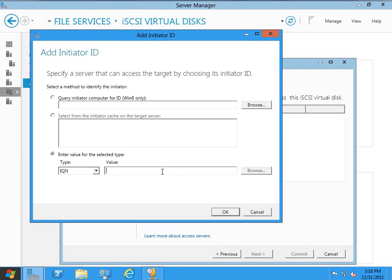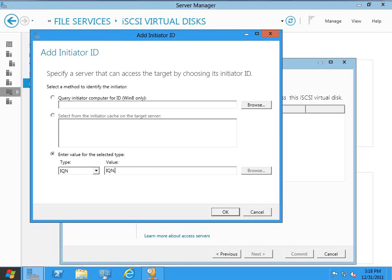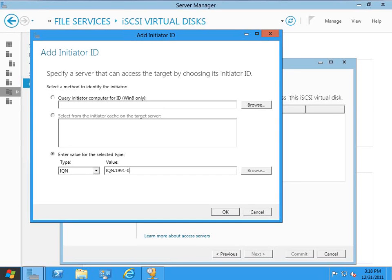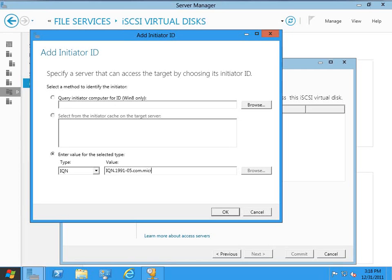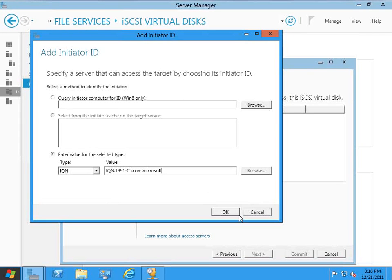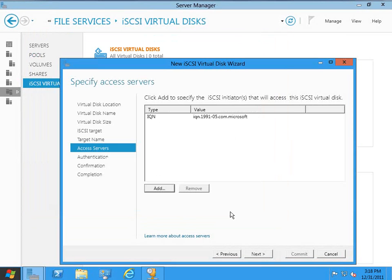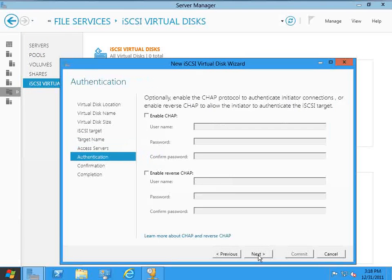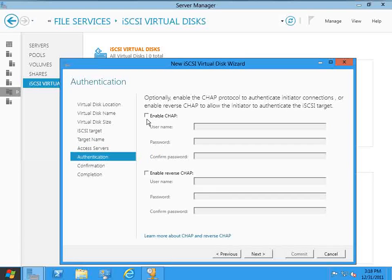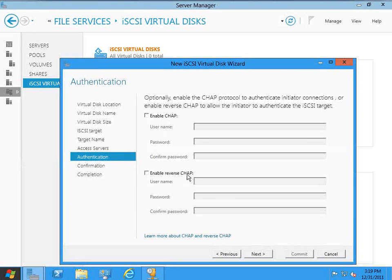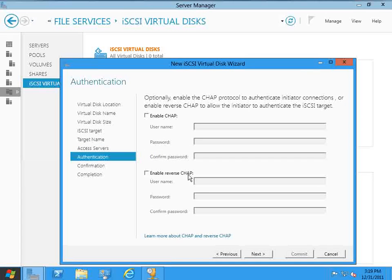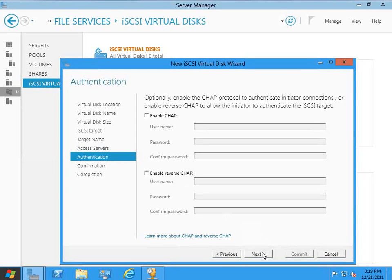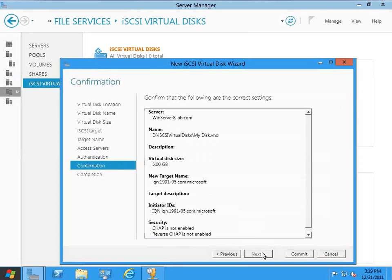We'll enter an IQN, and I'm just going to go with something really generic here. IQN.1991-05.com.microsoft. Okay, and I'm going to click Next, and I get an authentication screen that allows me to enable CHAP or reverse CHAP if I want to. I'm not going to worry about that for this particular demo. I'm just going to click Next.